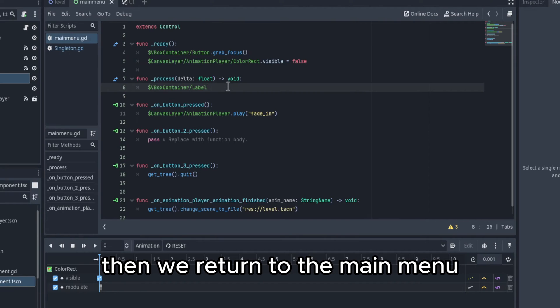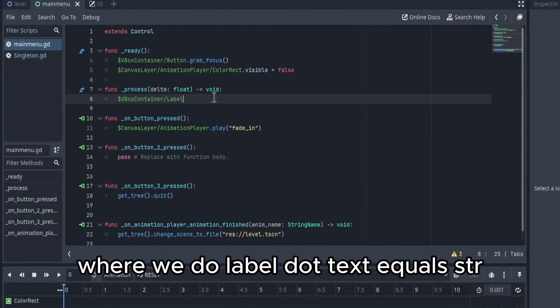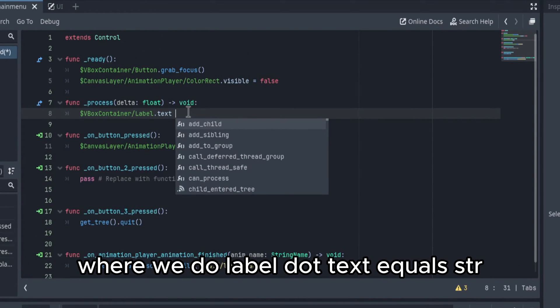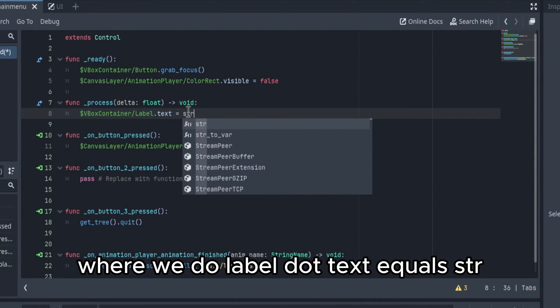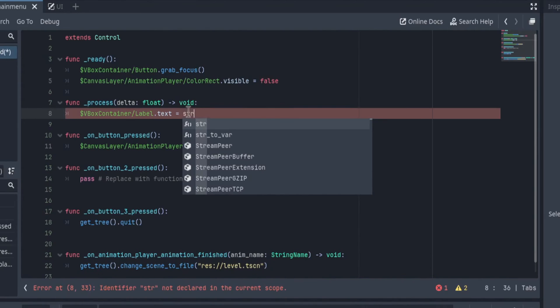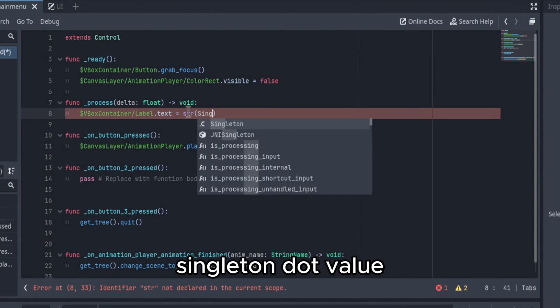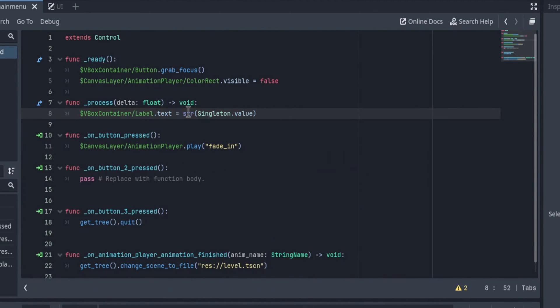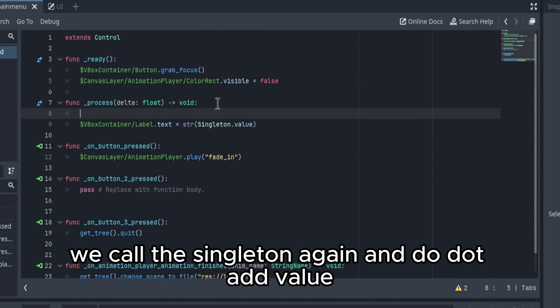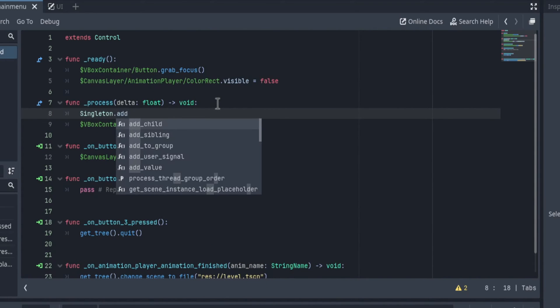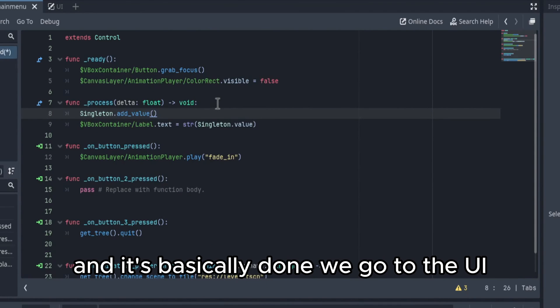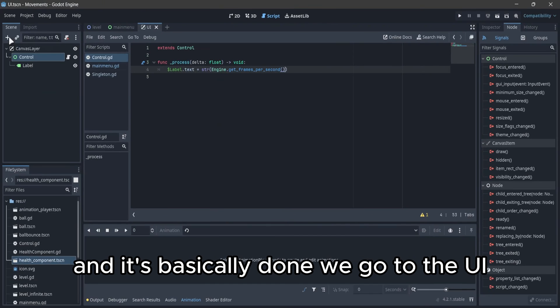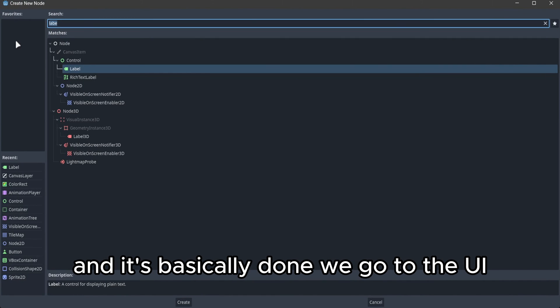Then we return to the main menu where we do label.text equals str singleton.value. After that we call the singleton again and do .addValue and it's basically done. Then we go to the UI.